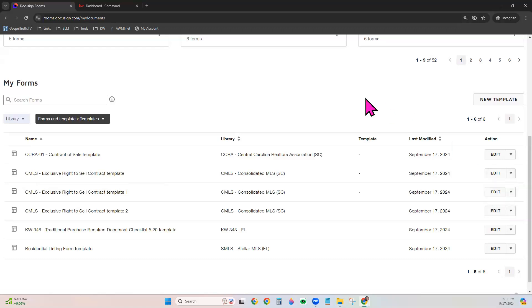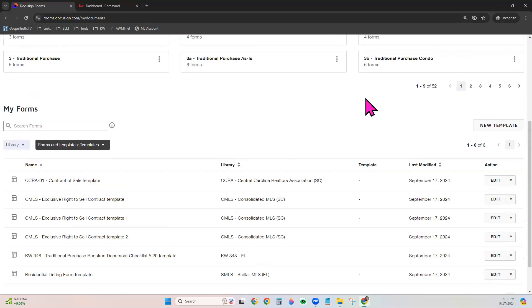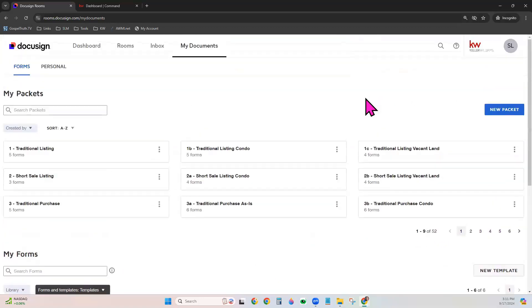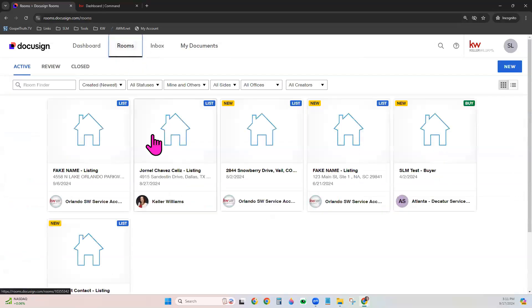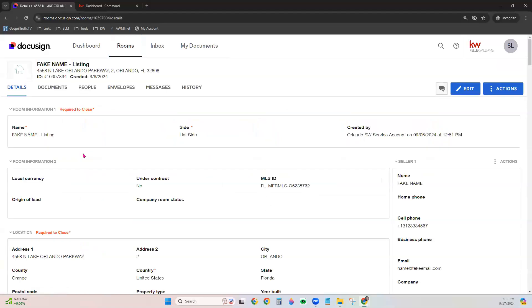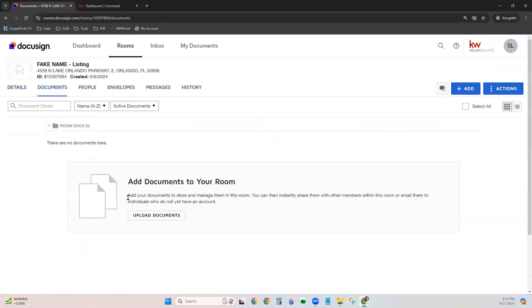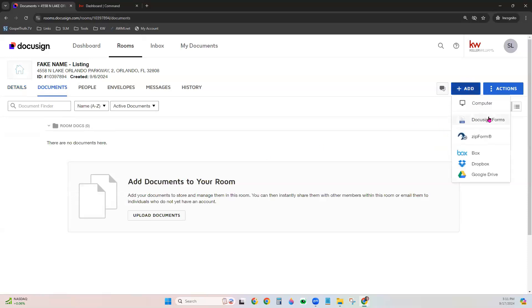Now, to apply this template to a document, you would want to come over to your DocuSign Rooms, choose the room you want to use it in, go to your Documents tab, add DocuSign Forms.